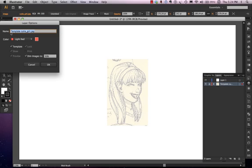It actually added the name Template to the image. It also checkmarked the Template box here, which also dims the image and locks it.